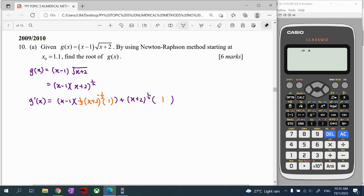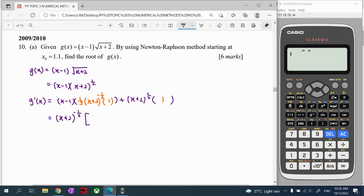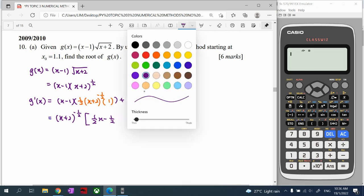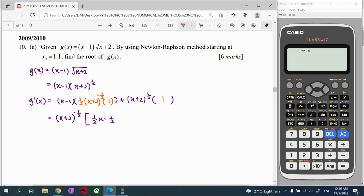Now we simplify by factorizing. Looking at both the first and second parts, we identify the common factor. The common factor is (x plus 2), and we factorize out (x plus 2) to the minimum power, which is negative one-half. What remains after factorizing is one-half times (x minus 1), giving us (1/2)(x minus 1) over 2.